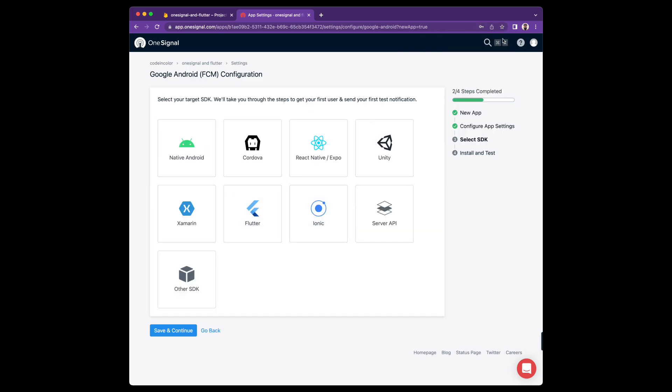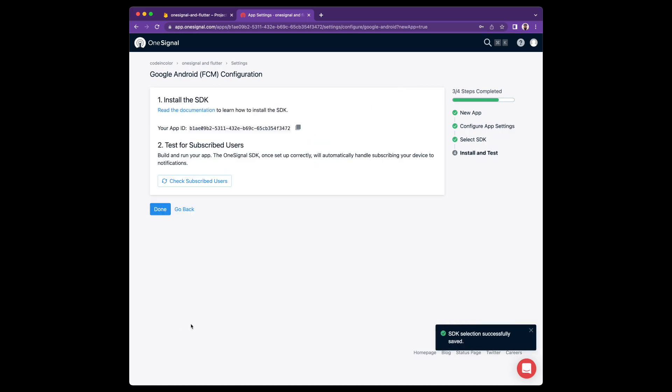For this, go ahead and select Flutter and click Save and Continue. And you'll notice that you get back your app ID. We're going to copy this and put it into our Flutter project now.